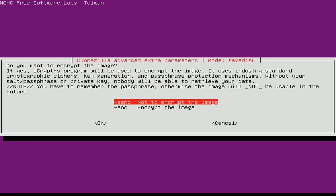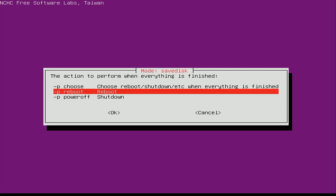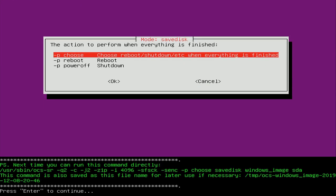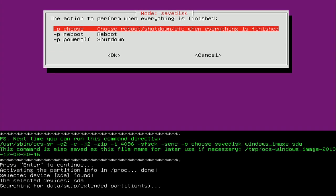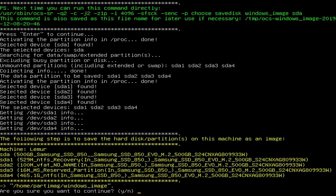You can also encrypt your disk — that's beyond the scope of this video, but it is an option. On the next screen it's asking what to do when the process is done — we could have it automatically reboot or shut down, but I prefer the first option which just asks you after the image is saved what you'd like to do. I'll press Enter, then press Enter again on the confirmation screen, and then press Y and Enter to confirm we want to continue.